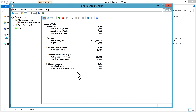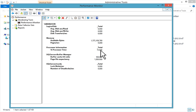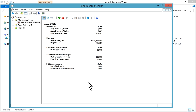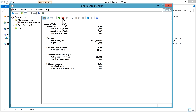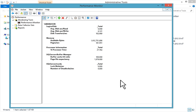Now you can see all these counters are enabled and running. You can monitor Percentage Processor Time if it is exceeding a threshold, along with memory counters, logical disk counters, SQL Server Buffer Manager, and SQL Server Locks. If you want to add SQL Server Database Statistics, you can add those too. You can also delete any counter by selecting it and deleting it. If you want to monitor a particular database, you can add specific database counters.